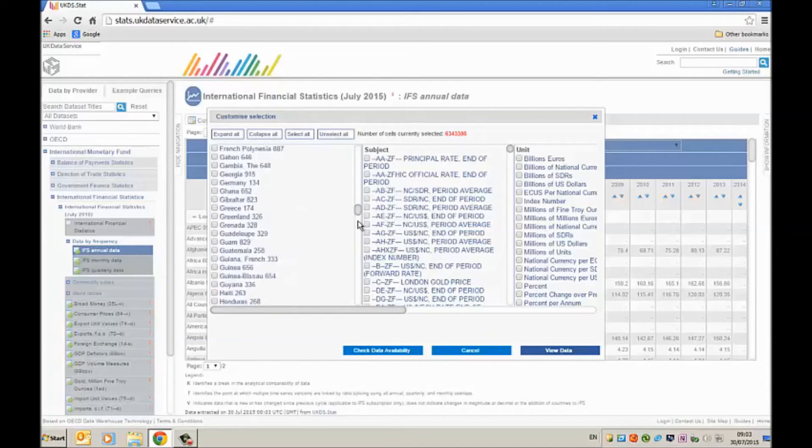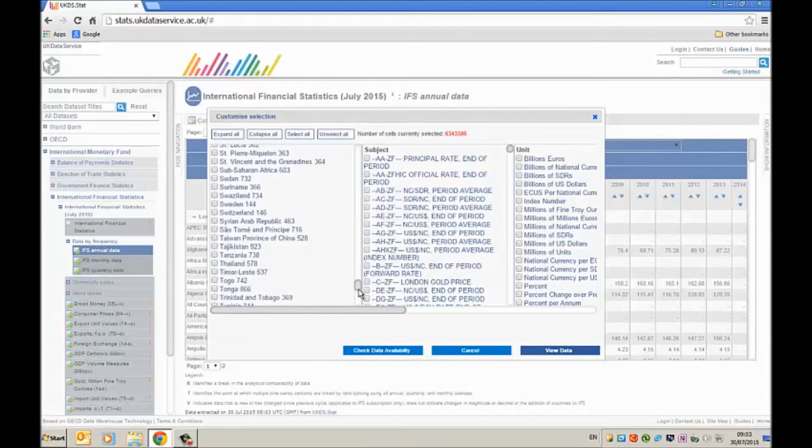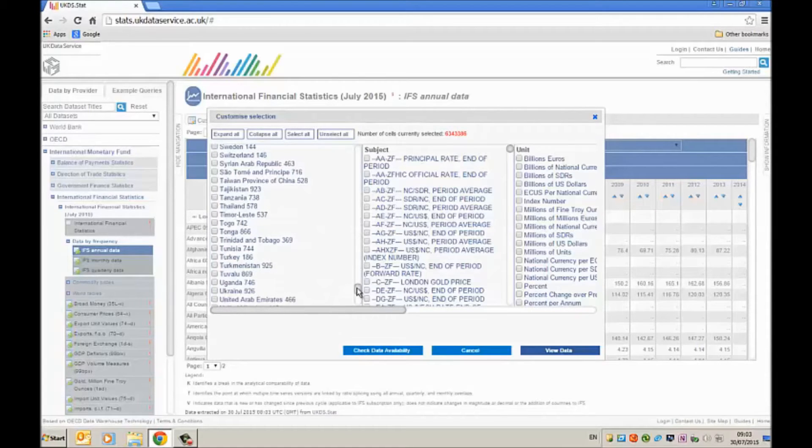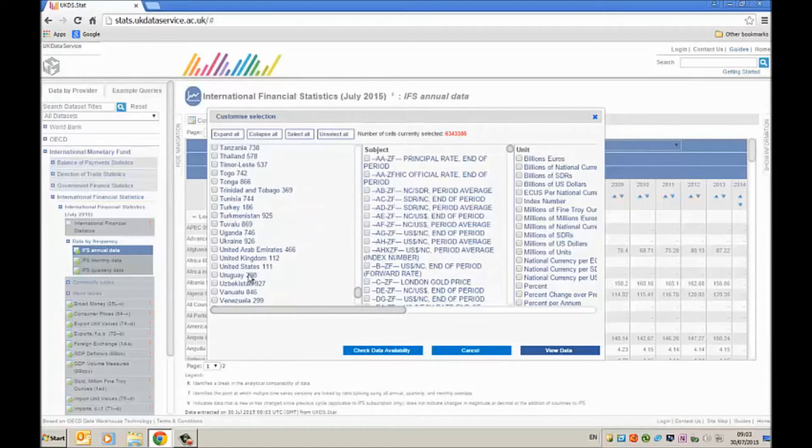So I want to find data for the United Kingdom. So I find here United Kingdom and check that box.